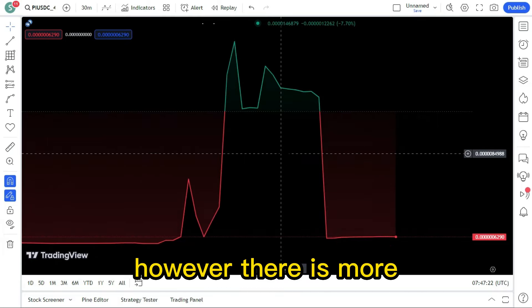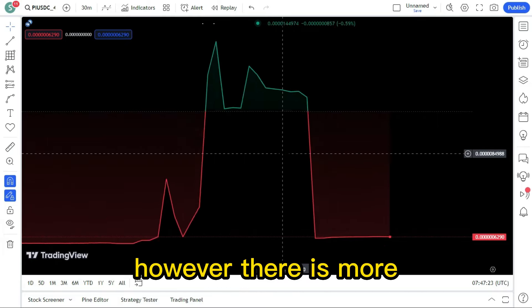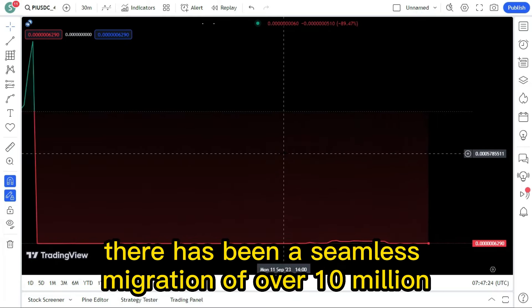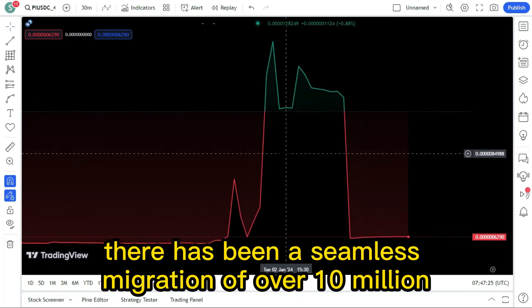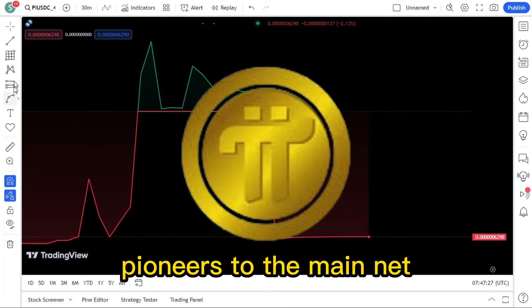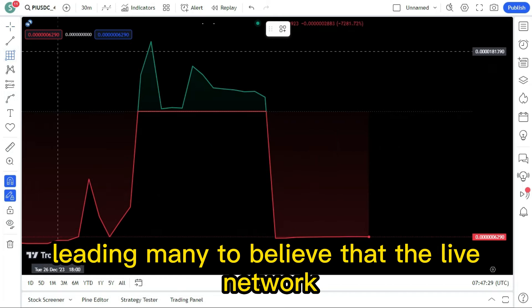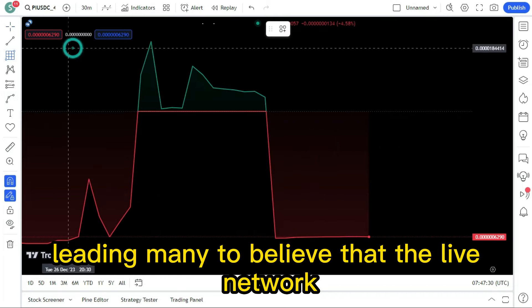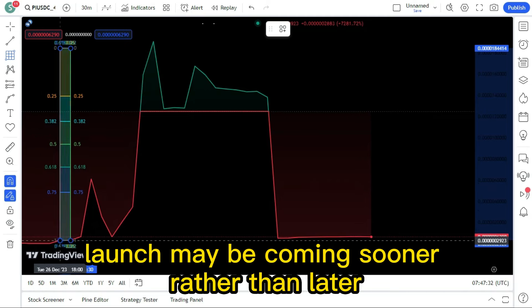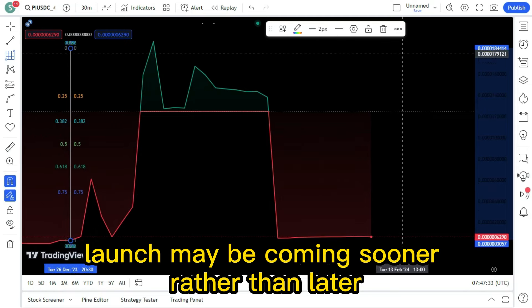However, there is more. There has been a seamless migration of over 10 million pioneers to the mainnet, leading many to believe that the live network launch may be coming sooner rather than later.